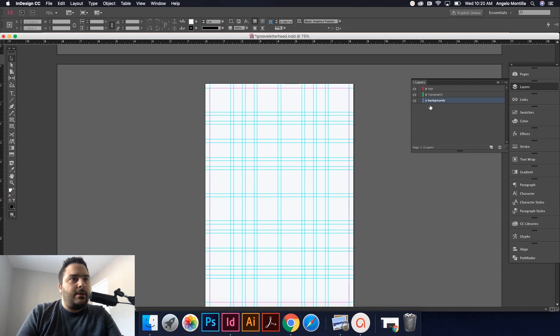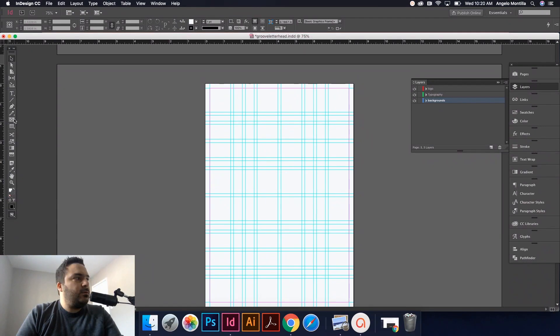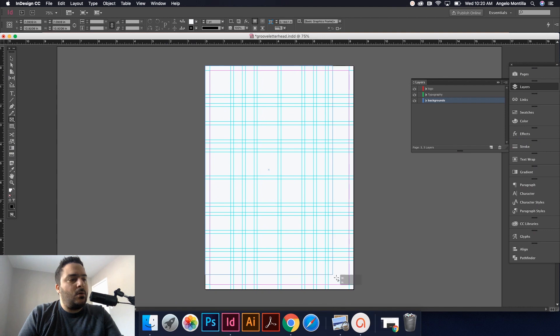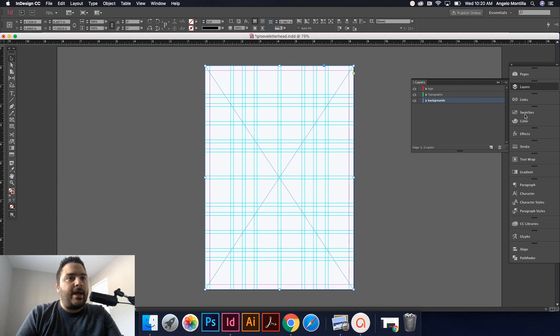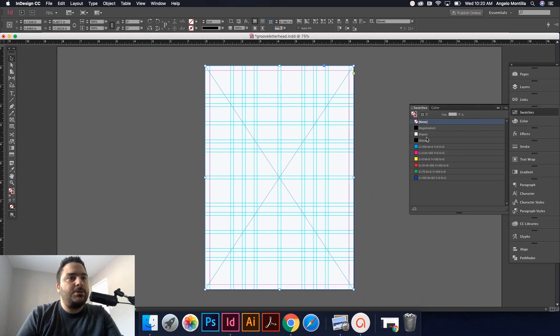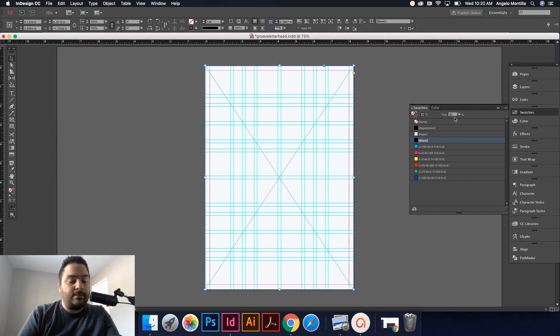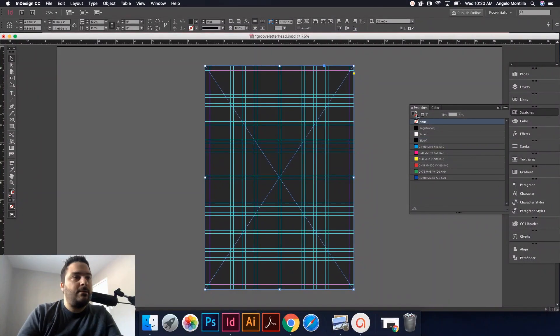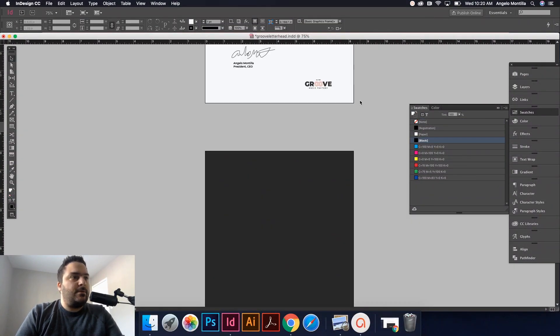First things first, I'm gonna go to my layers, click on backgrounds so any background that I do will work off this layer. I'm gonna go to my rectangle frame tool, click, drag, hold, draw out a box that is the entire page. Let's make it black for now—go to swatches, black. I made the tint 95% black, shift X.